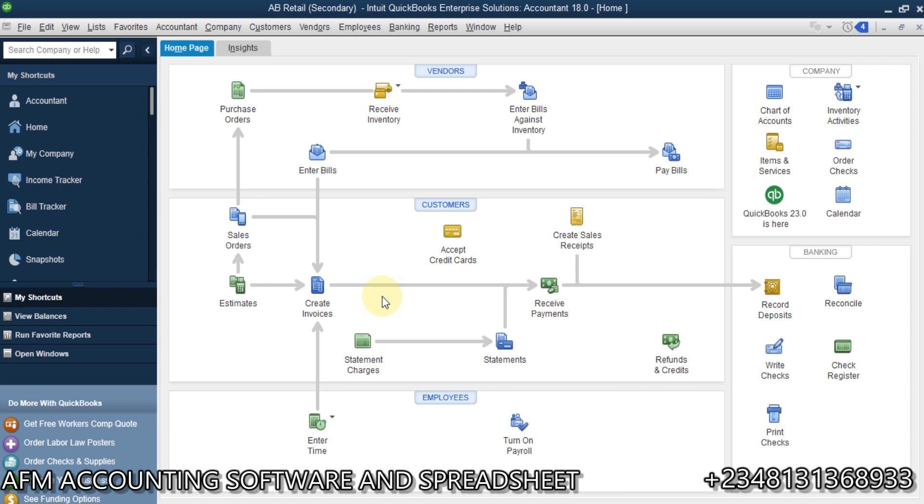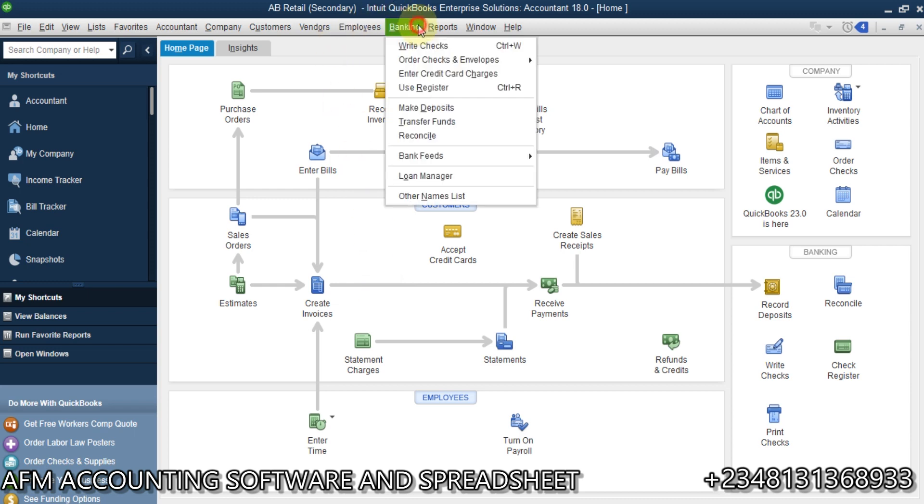QuickBooks Desktop has an in-built feature. If you go on to banking, you say reconcile. You can reconcile any other account, actually. In this case, we want to reconcile bank. We want to reconcile our bank transaction.